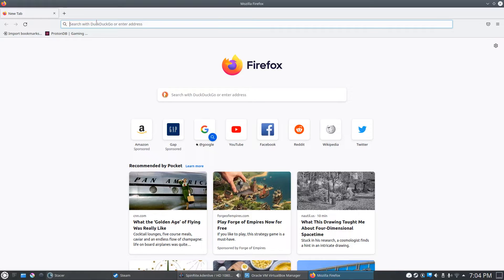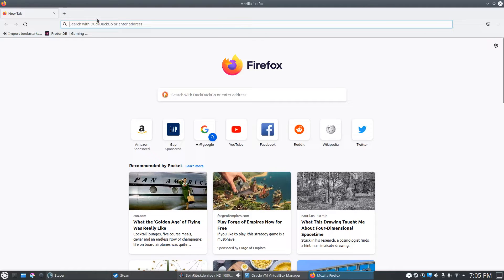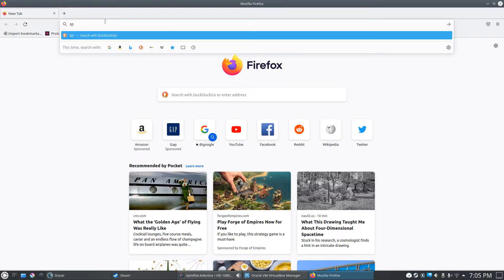SpinRite is not free, so you'll have to buy it. I'll show you where to go to purchase it and then how it works. We have our browser pulled up here and we're going to search for SpinRite.